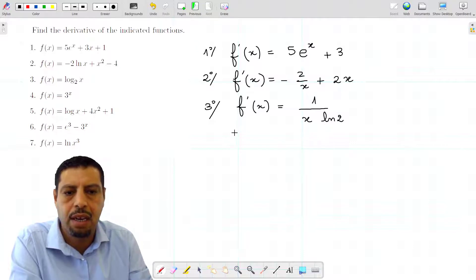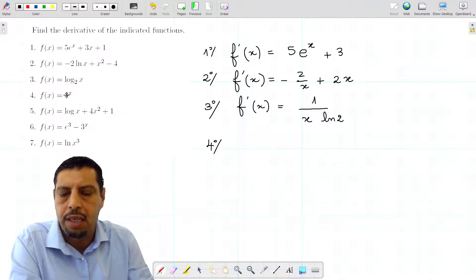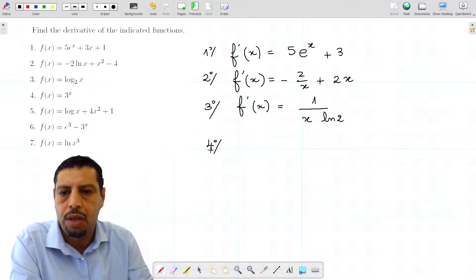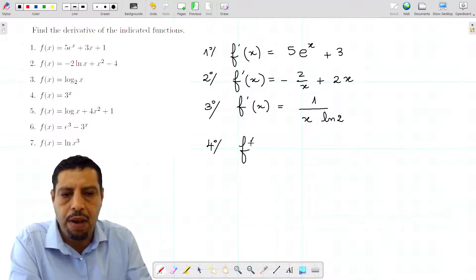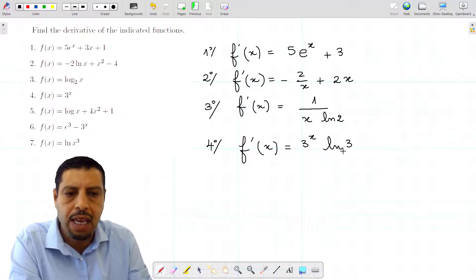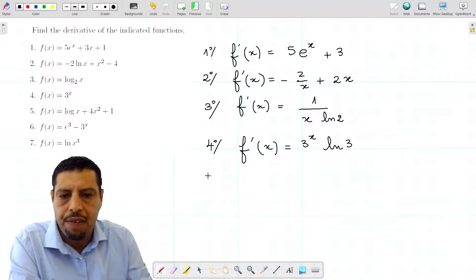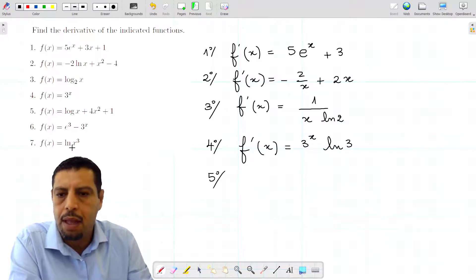The fourth one is again an exponential function with base 3. The derivative of 3ˣ is 3ˣ multiplied by ln(3). Don't forget to multiply by ln(b) when you have an exponential with base b.